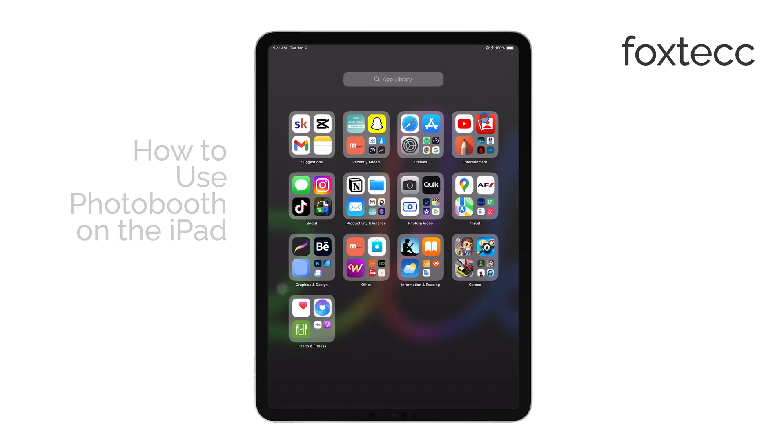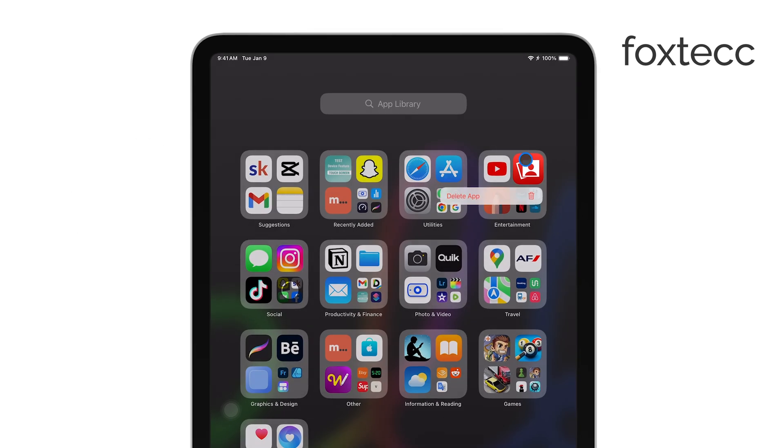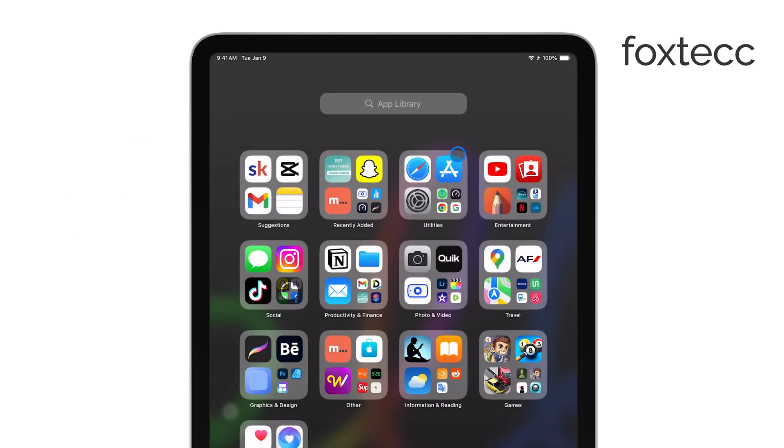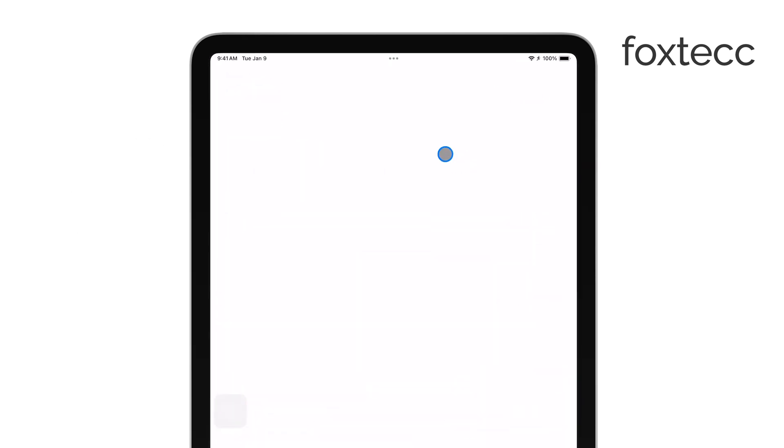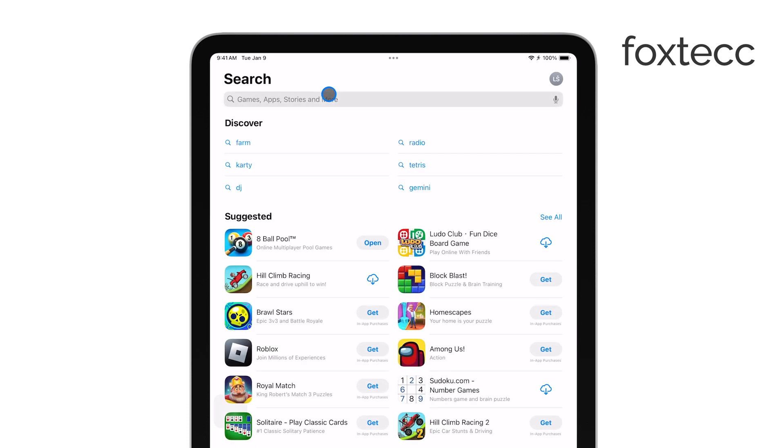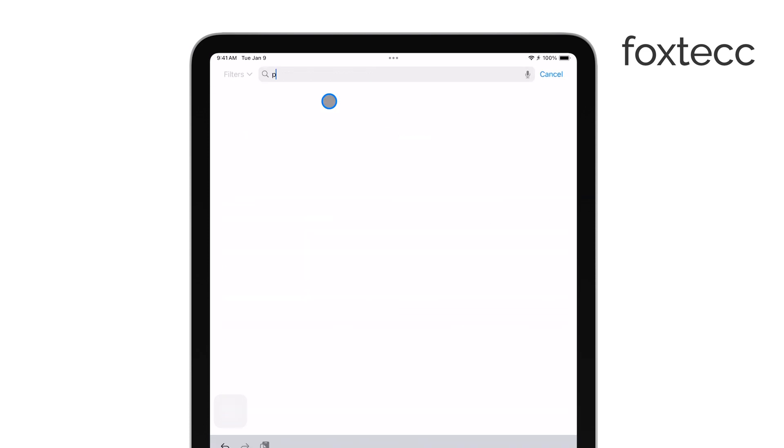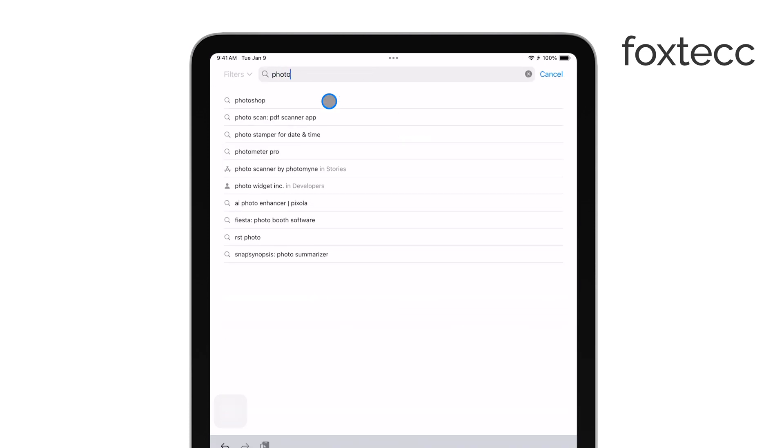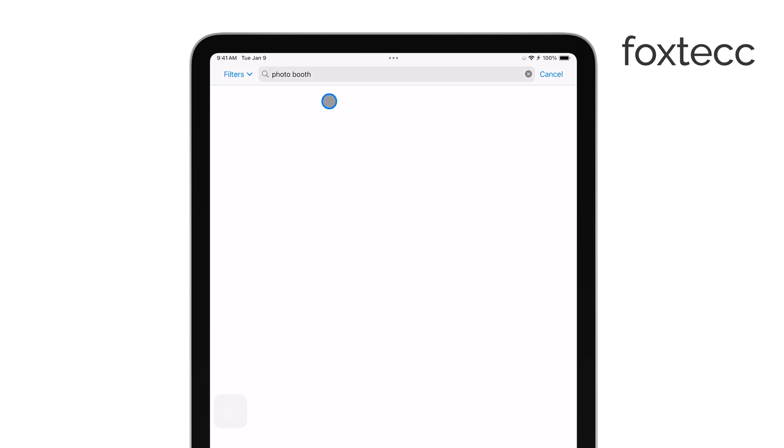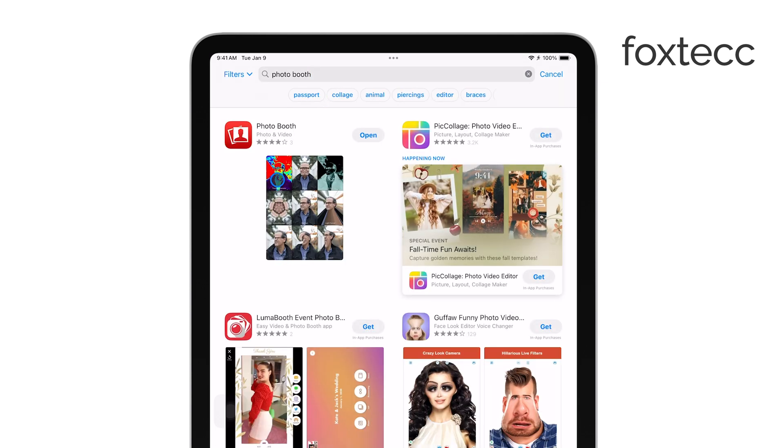Photo Booth is a fun, easy-to-use app that's been around for quite some time. And while it might not be as popular as it once was, it still offers a bit of nostalgic charm and simple functionality for those who want to play around with different photo effects.